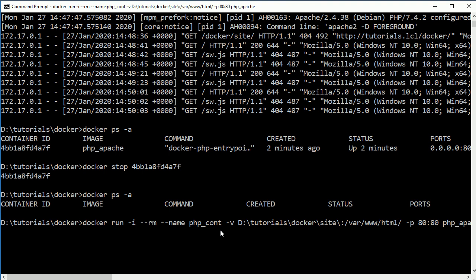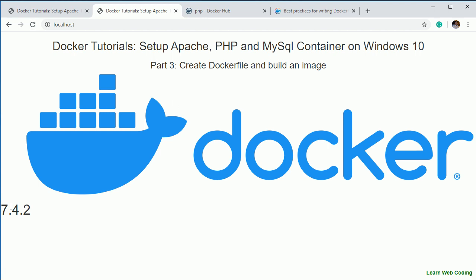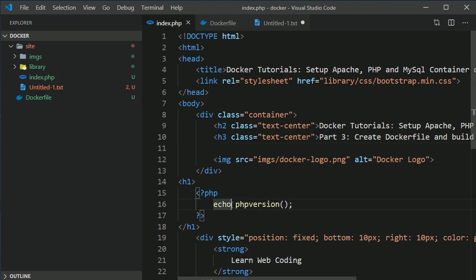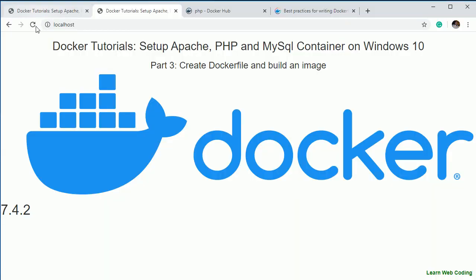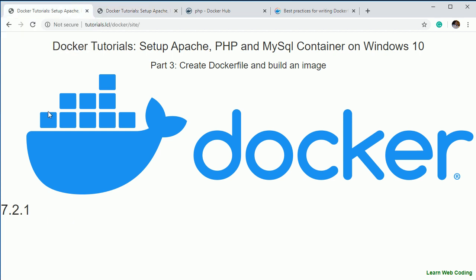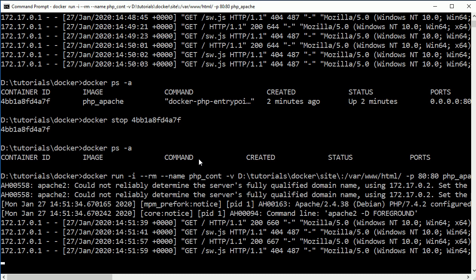Hit Enter and the container starts again. If you refresh the page you are now getting the PHP version. If I make a change — adding text like 'PHP Version' — and refresh, you can see PHP version 7.4.2 in the container versus 7.2.1 on my local XAMPP. The volume mount is working. Now you understand how to create a Dockerfile, build an image, run it, and mount a volume.